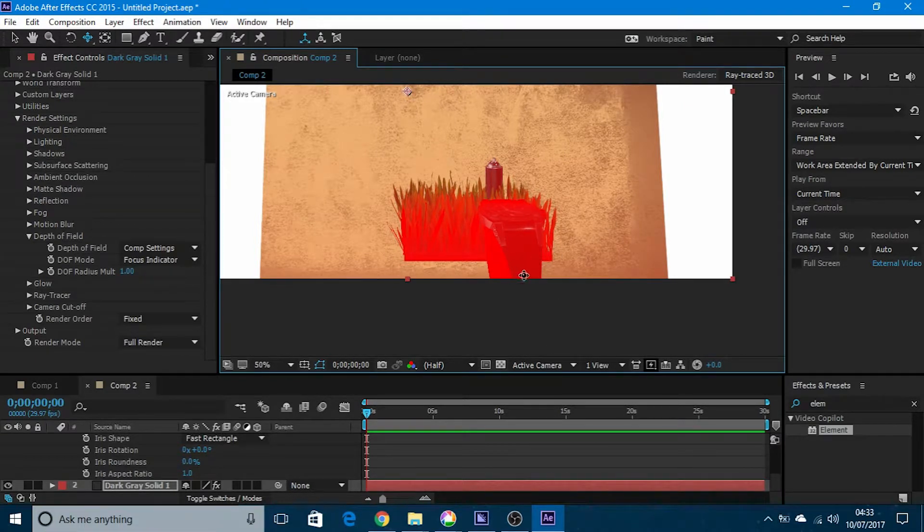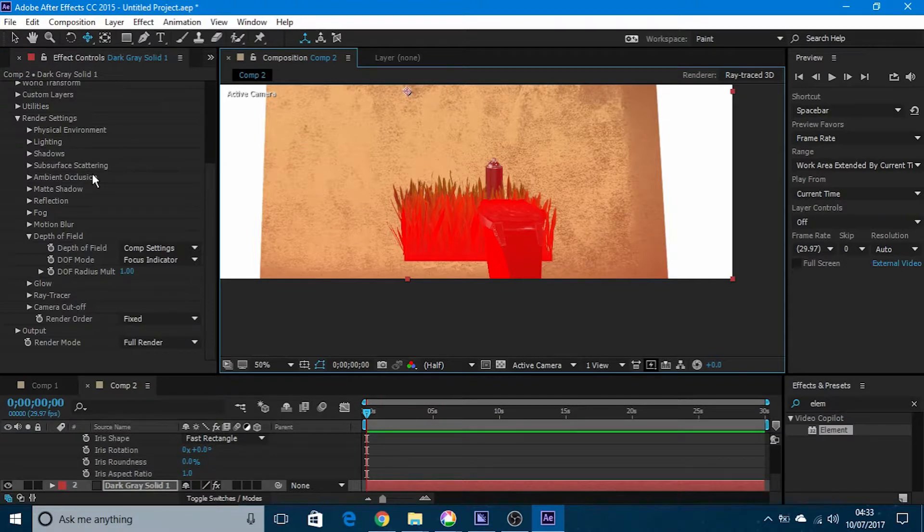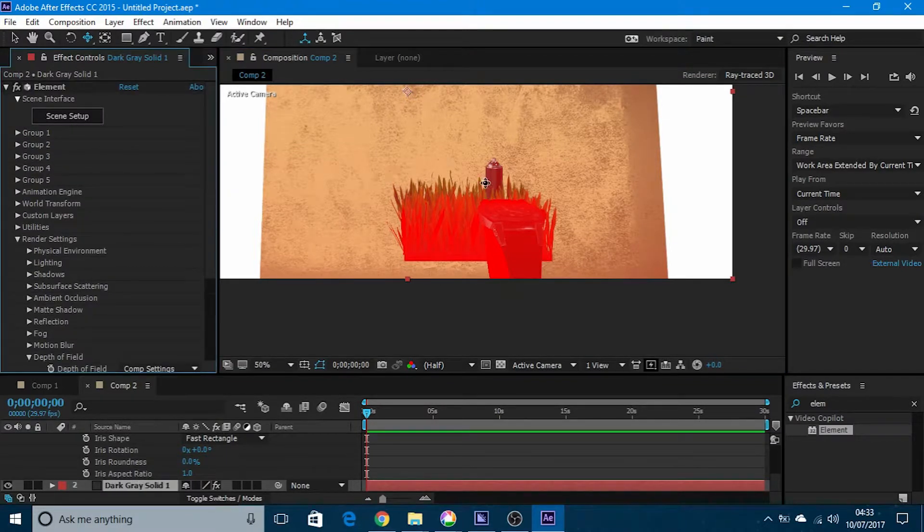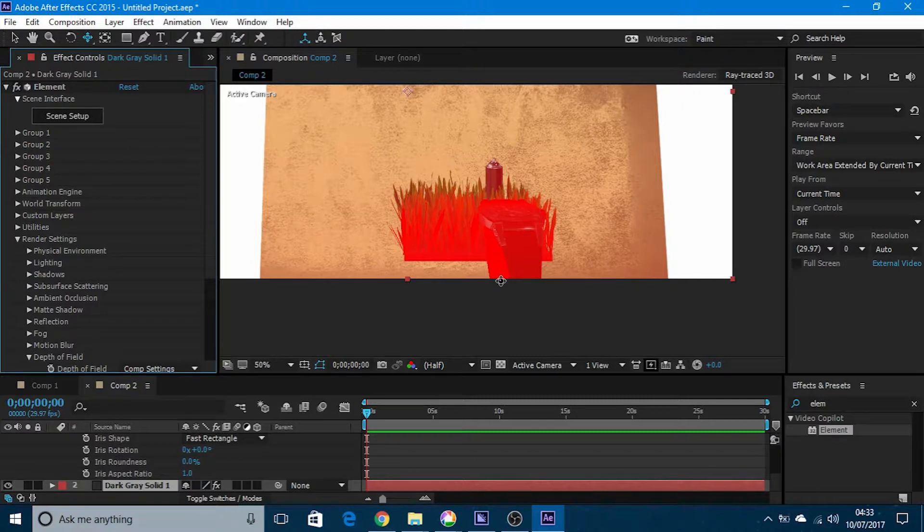This looks like the whole thing is in focus, so what I'm going to do is go into scene setups and move the watch a bit more forward.